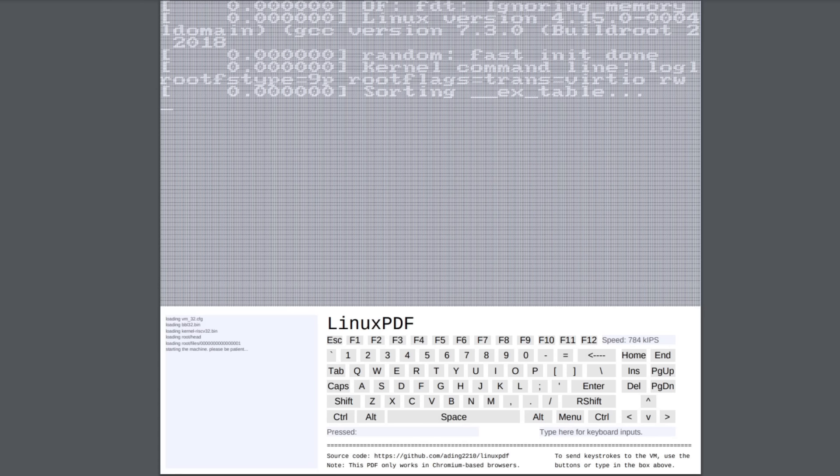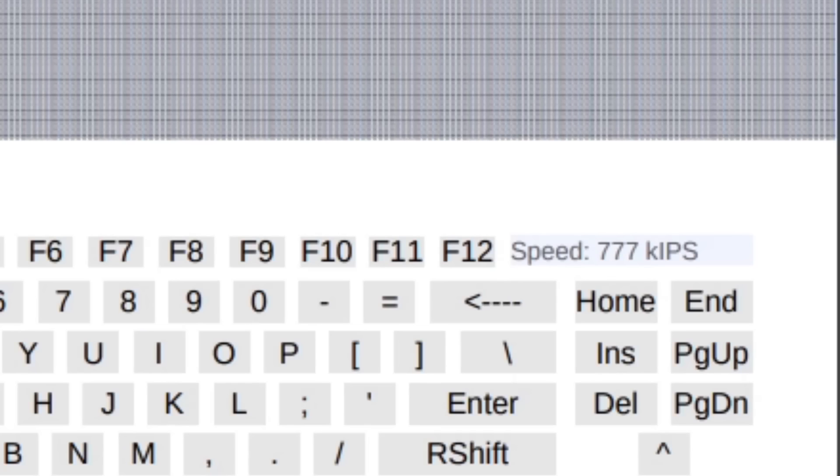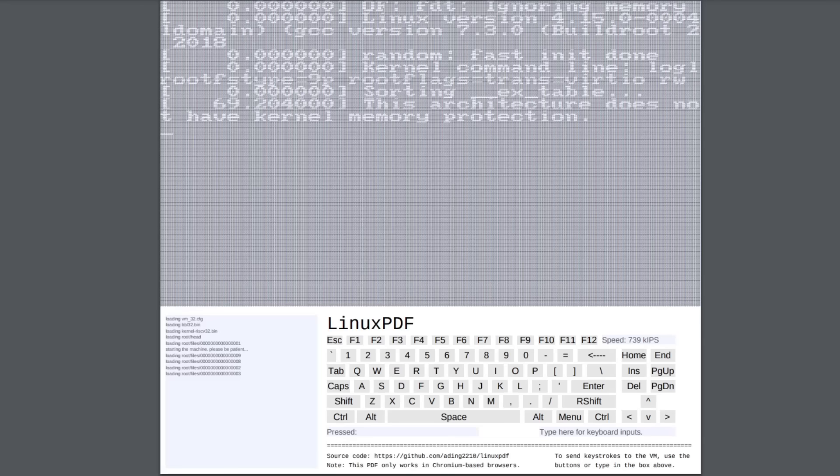So once this finishes booting up, we're going to go ahead and play around in this crazy distro. As you can see, it is very, very slow to boot up. You can see the speed of the system here is only a few hundred kips per second because of the many, many layers of abstraction that are going on here. But really, this is mostly due to the fact that the Chromium PDF engine has its JIT compiler disabled.